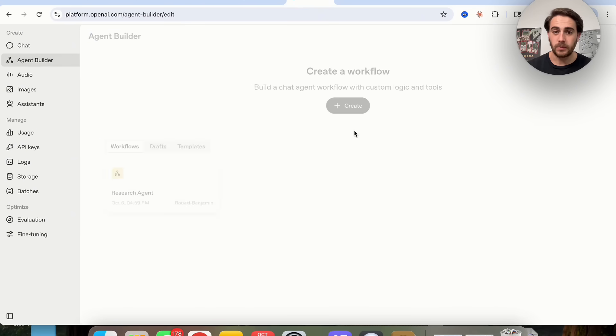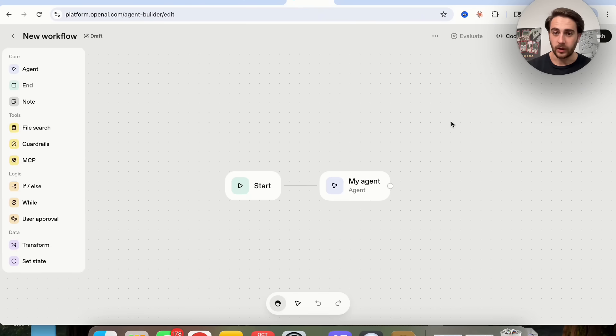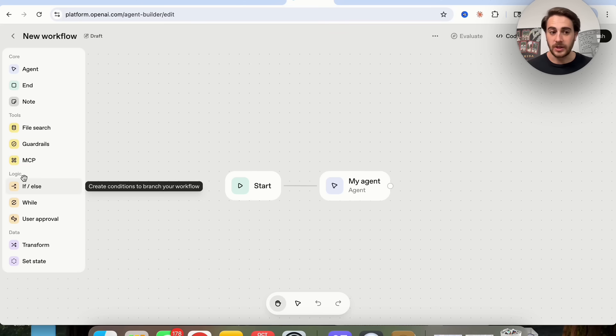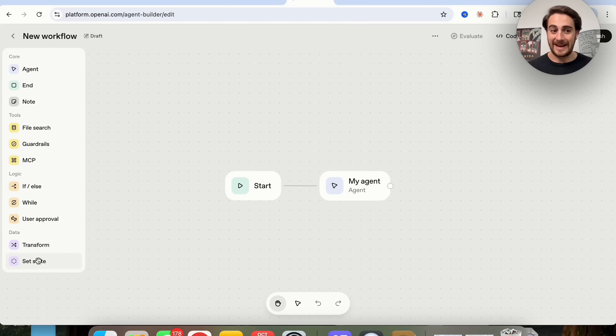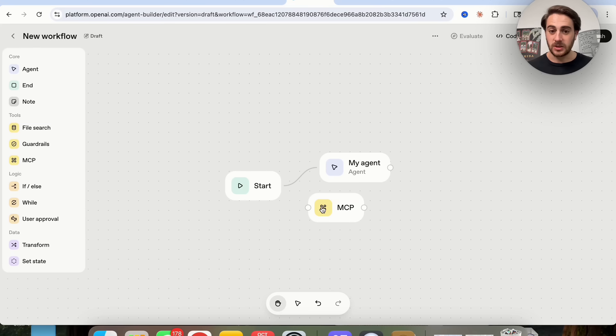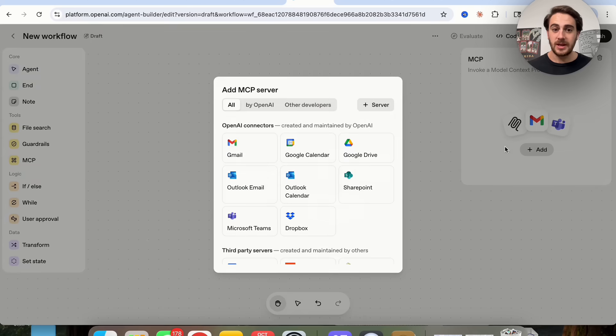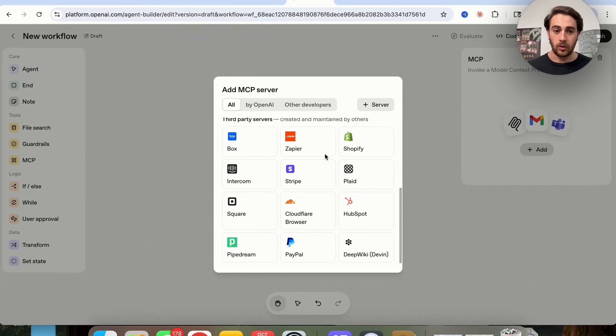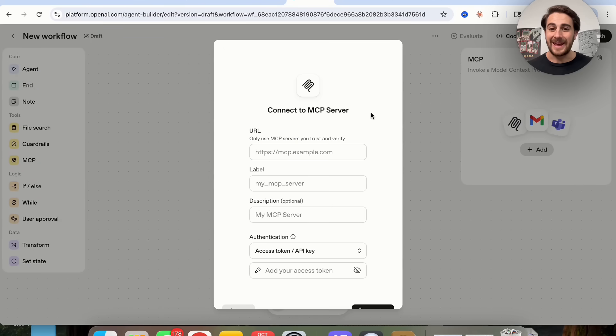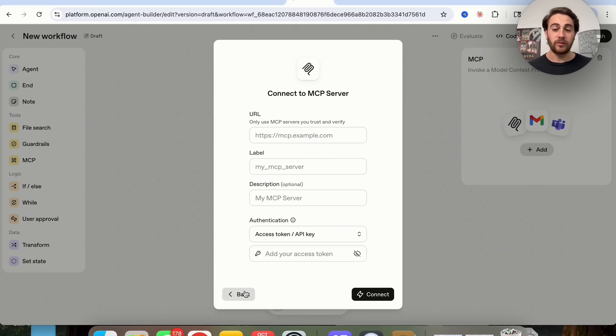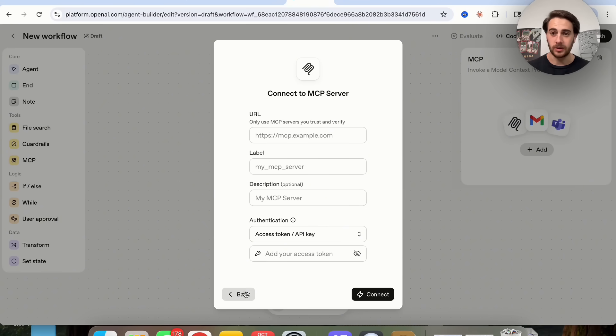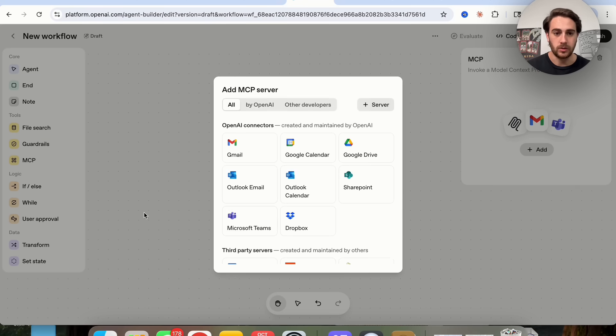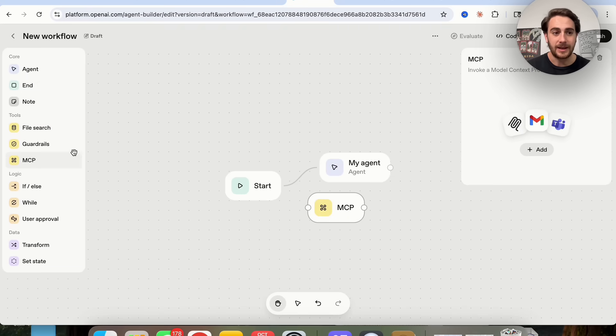If we come over here into agent builder and click on create, you will be able to see that there are a bunch of things that we could set up. We could set up logic, different things with data, MCP servers. In fact, they have way more connections than Google does. We could see all of them right here, or we could add in a custom one if we wanted to. You could hook this up to Rube.app, Zapier, and it will give you access to all the tools that you could use.